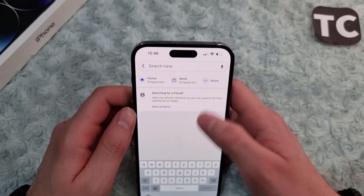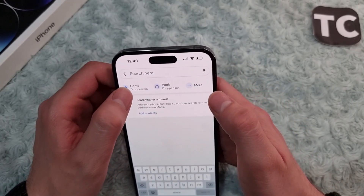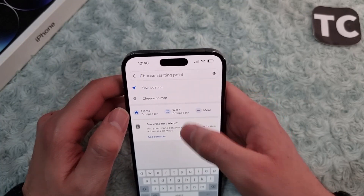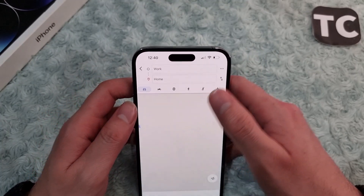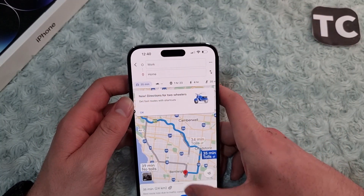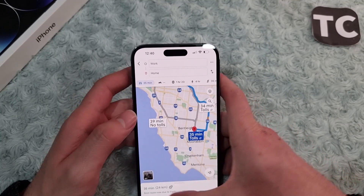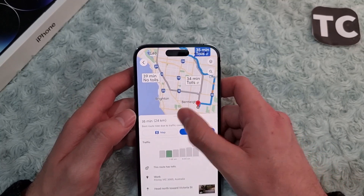Now you can navigate between them simply. When you tap on Search, you can select your home location, and from there you can also search your work location. Tap Start and this will navigate you through the route.